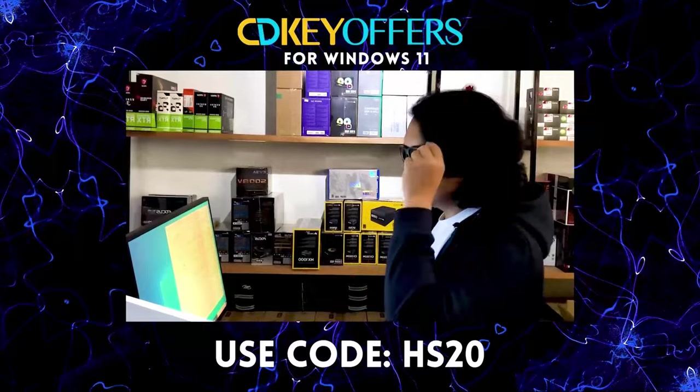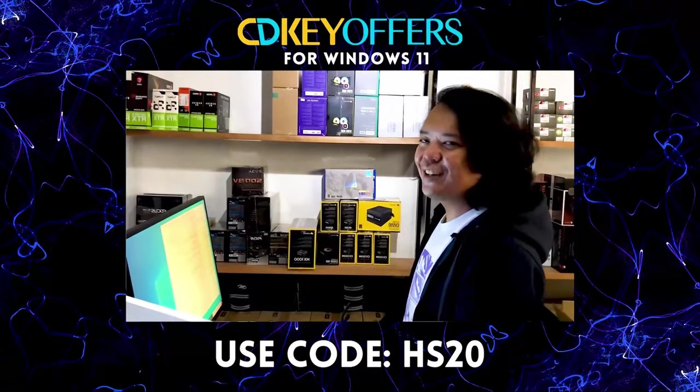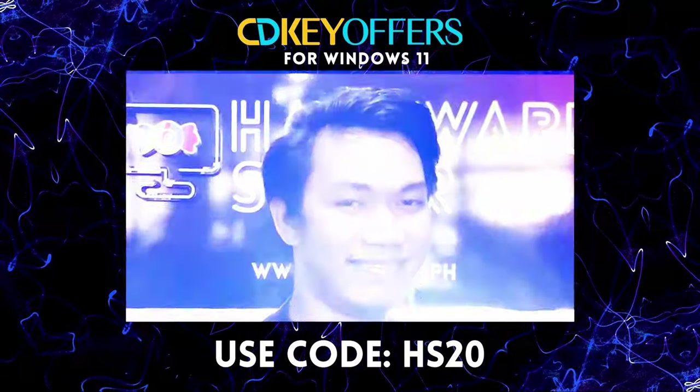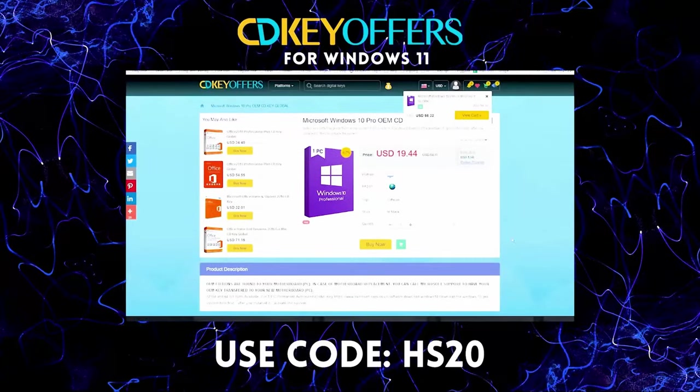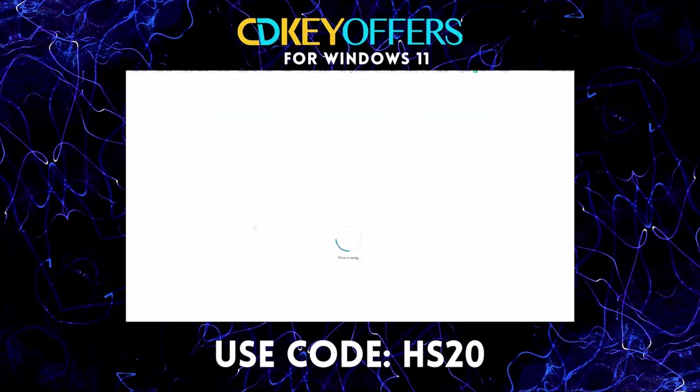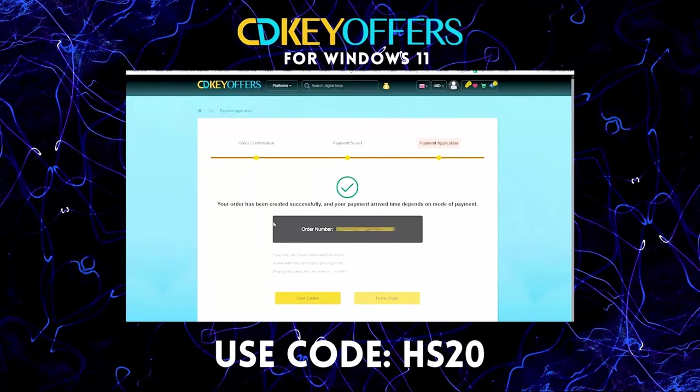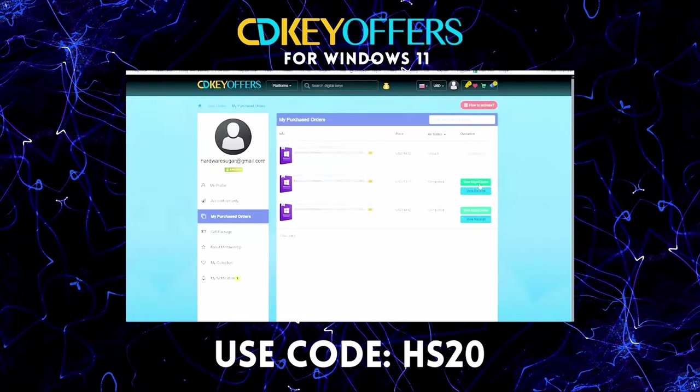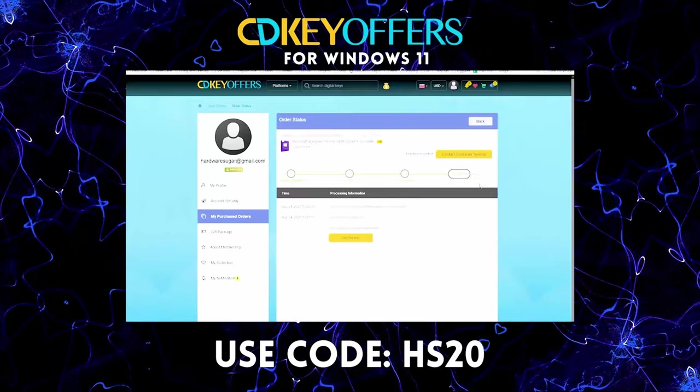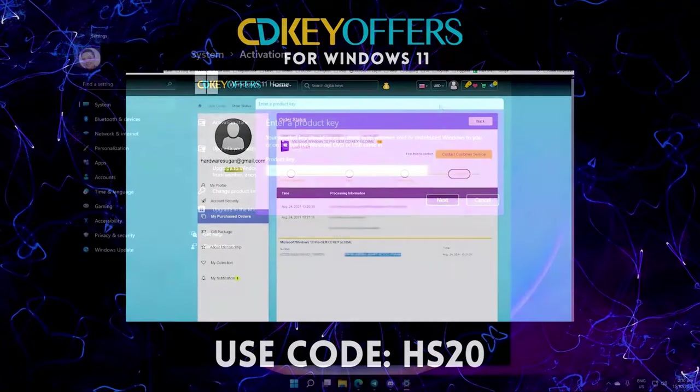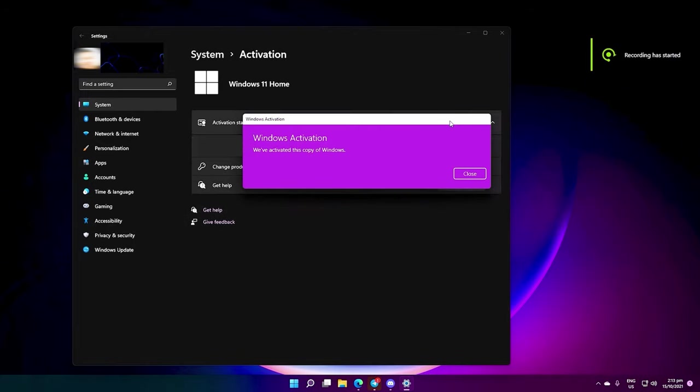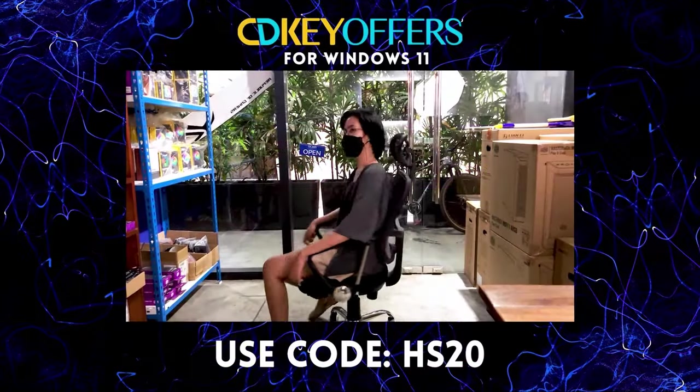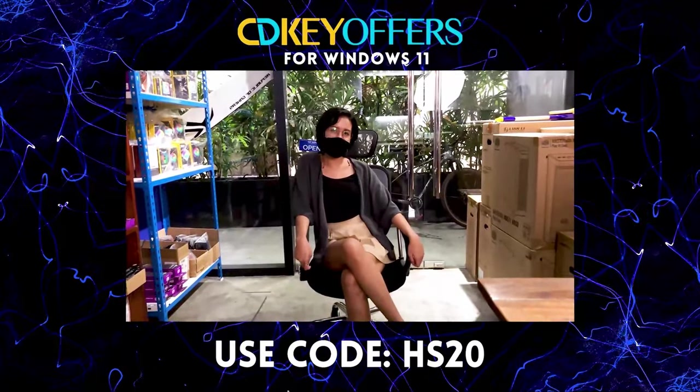Buti na lang, may CDK offers.com. Madali lang ang order! Search for the software you need, add to cart, daan ka sa payment options nila. Wala pang 5 minutes, finished! May legit working CDK ka na para sa Windows mo. Gamitin lang ang code para makakuha pa ng discounts. Kaya kung naghahanap ka ng legit, mura at original software, check out CDK offers.com.